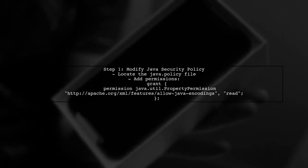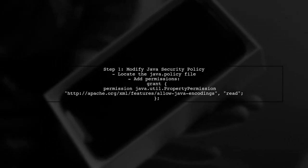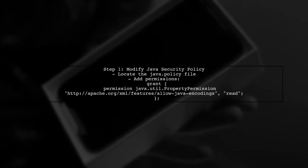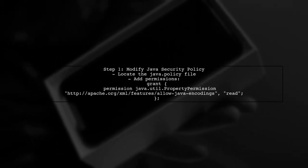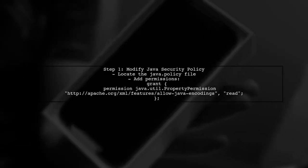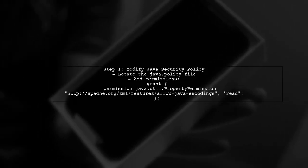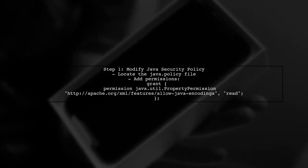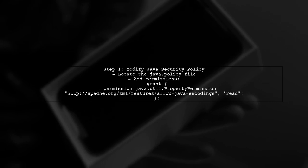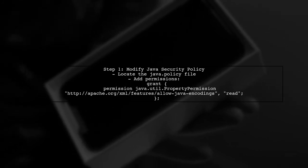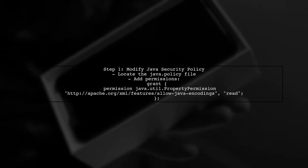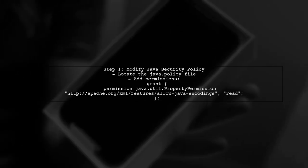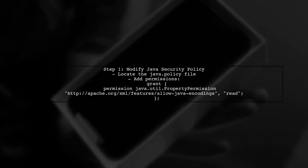First, let's check the Java security policy. In Windows, the security settings may be more restrictive than in Linux. You can modify the Java security policy file to allow the necessary features.